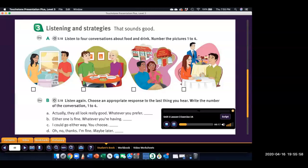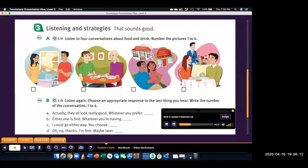Are you having dessert? No, thanks. I'm too full. But you go ahead. Well, I think I'd like something. Do you want to share one? Hmm. Well, the chocolate cake looks good. And so does the apple pie and ice cream. And there's fresh fruit.